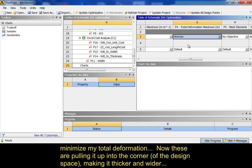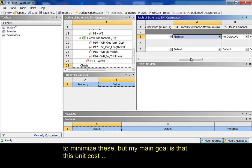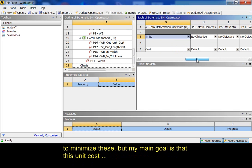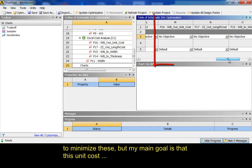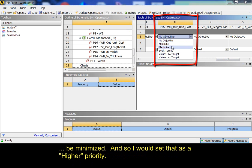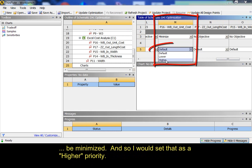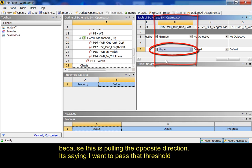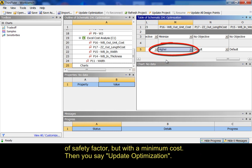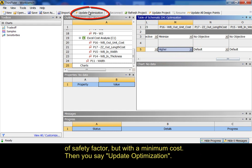Now, these are pulling it up into the corner making it thicker and wider to minimize these. But my main goal is that this unit cost be minimized. And so, I would set that as a higher priority because this is pulling in the opposite direction. This is saying I want to pass that threshold of safety factor but with a minimum cost. So, I say update optimization.